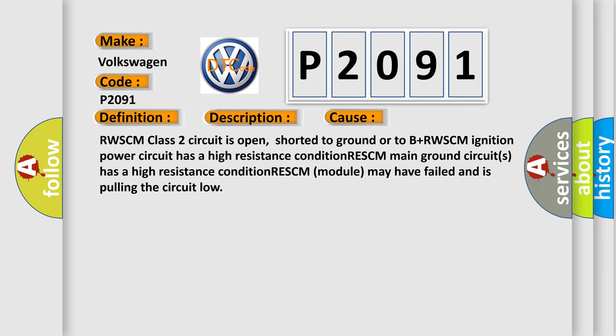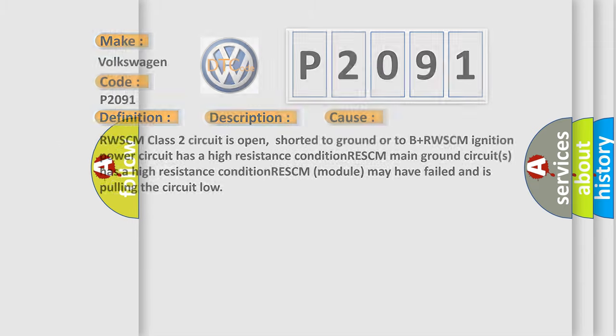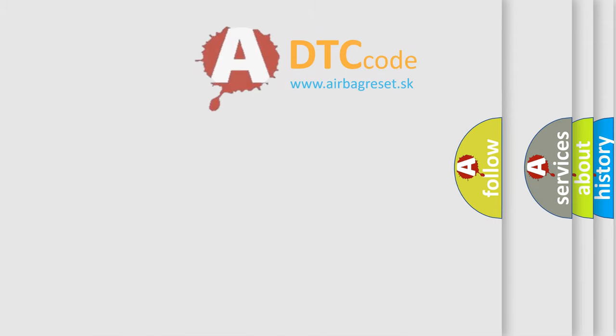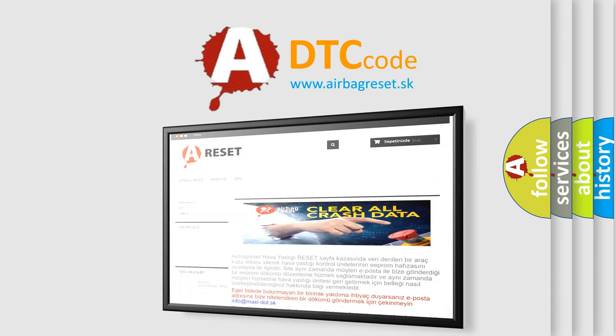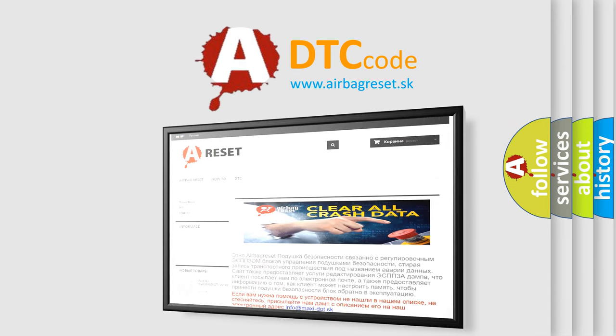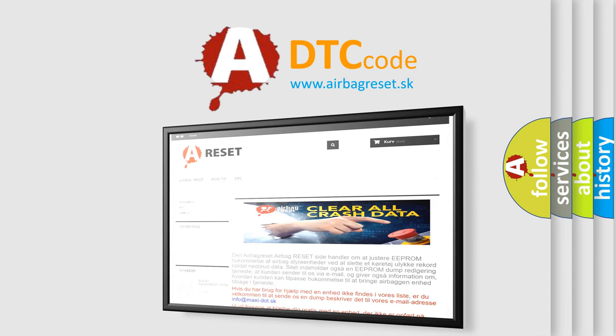The airbag reset website aims to provide information in 52 languages. Thank you for your attention and stay tuned for the next video.